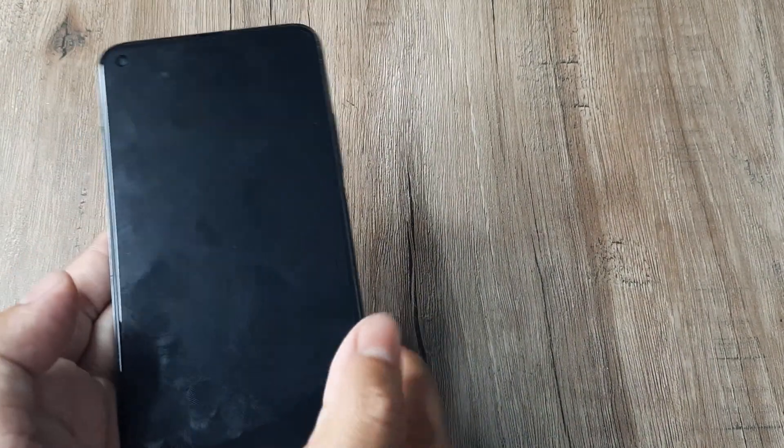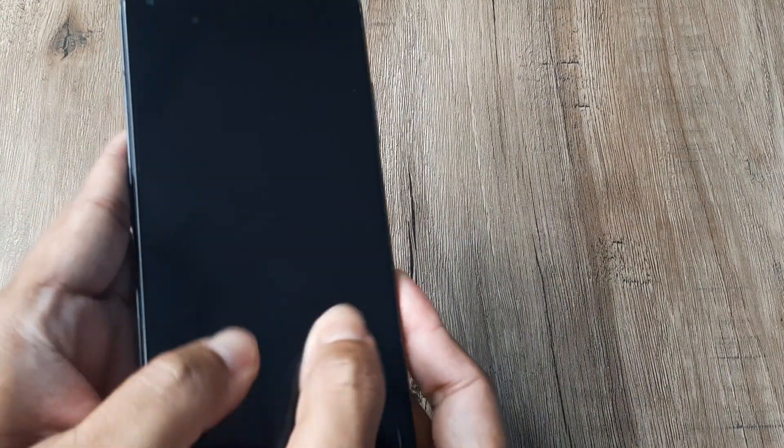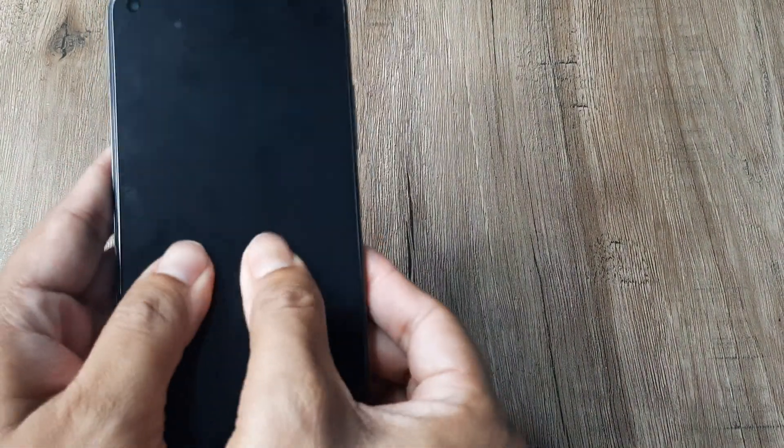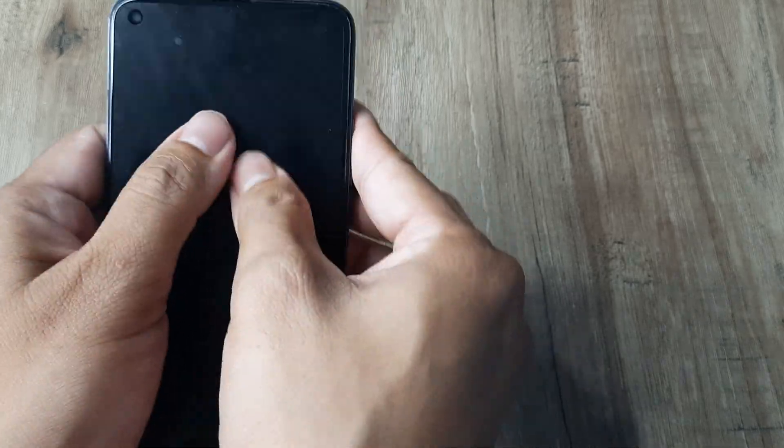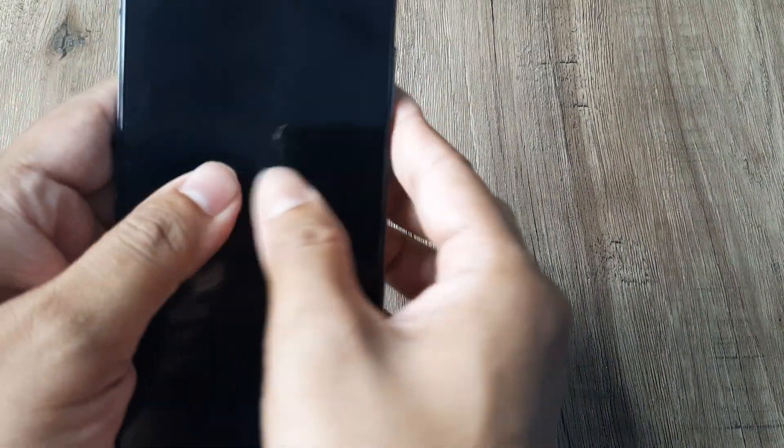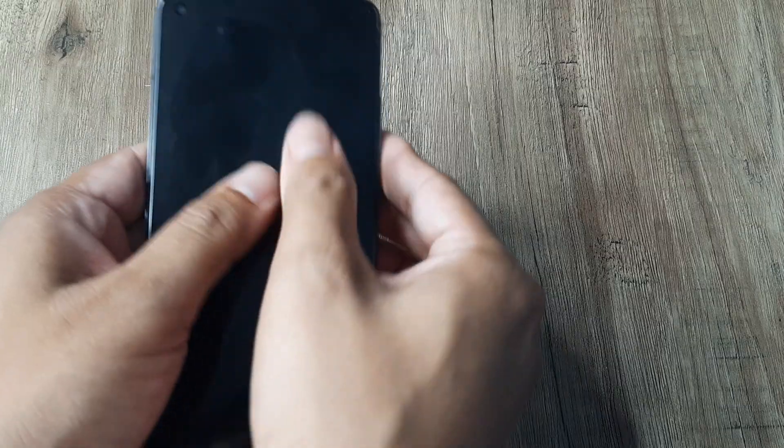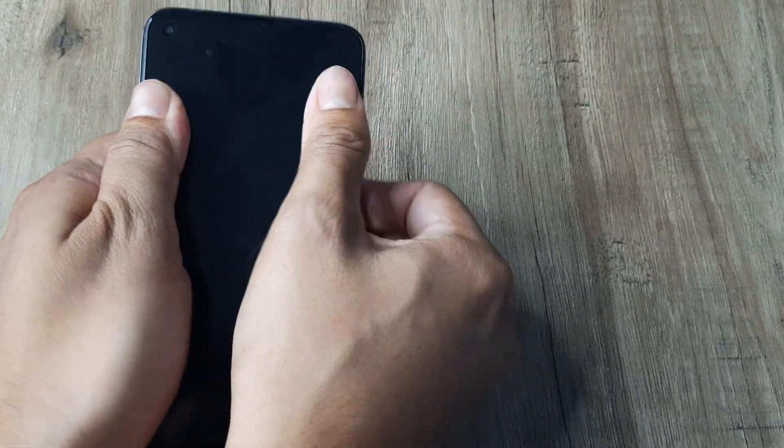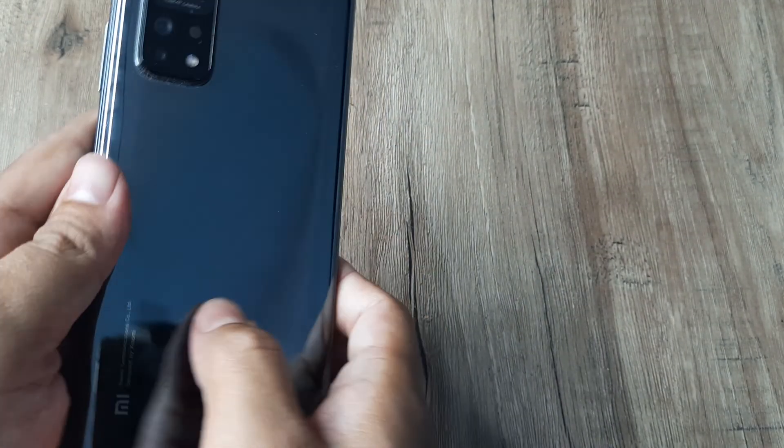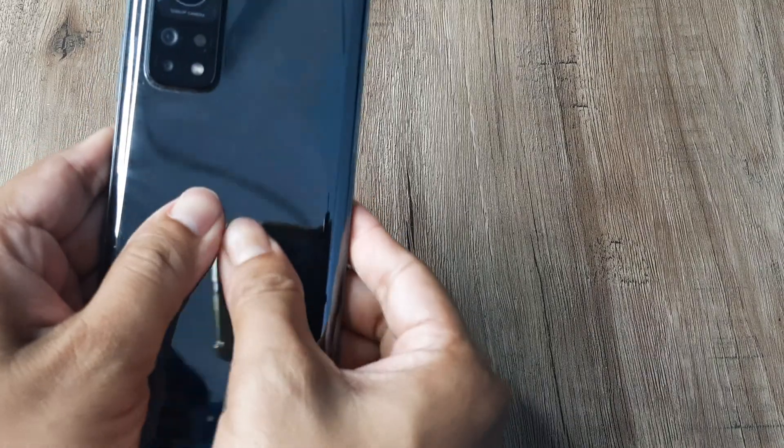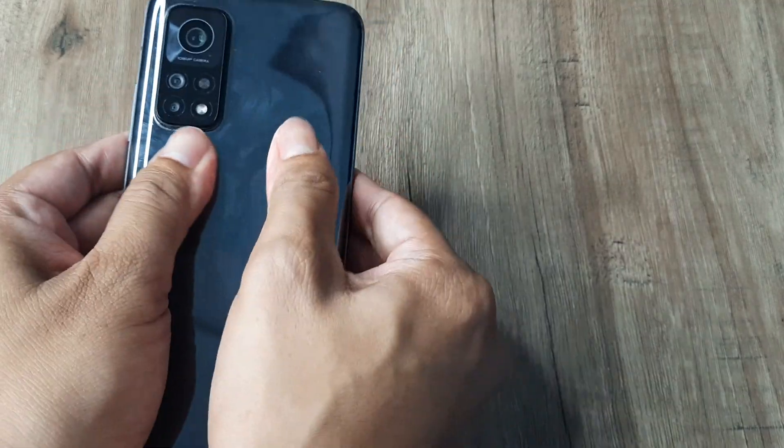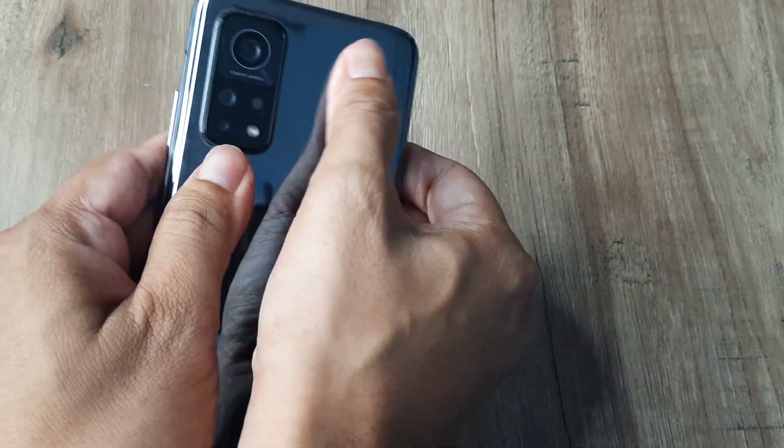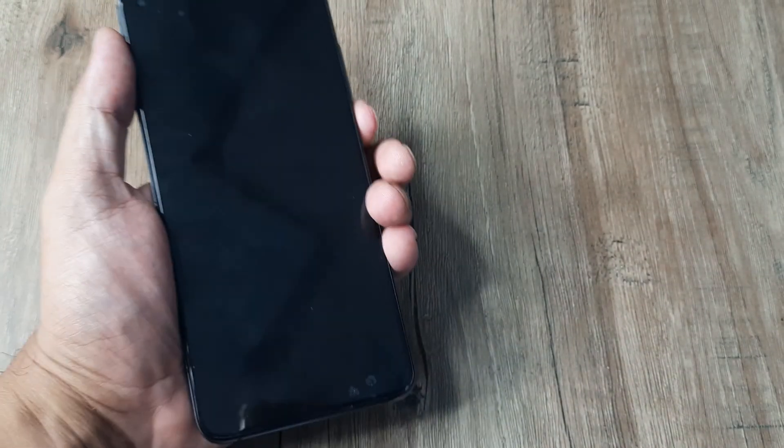Also massage the phone from bottom to top, inside out, like this. As you move from down to up, gradually go outward like this, inside out. Do the same thing on the back as well—from bottom to top, inside out as you go up.